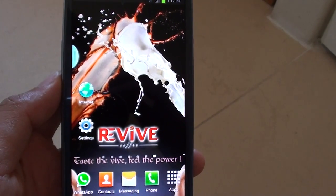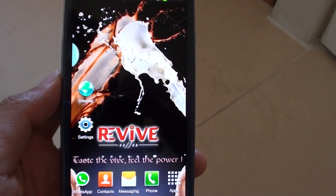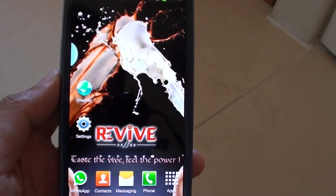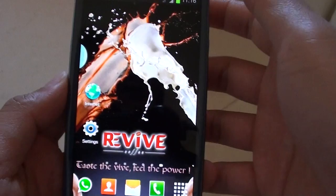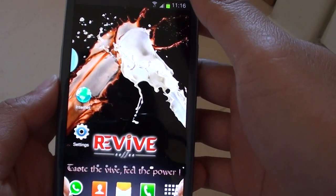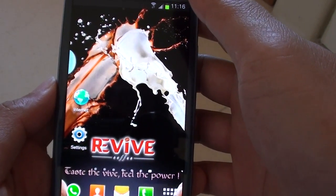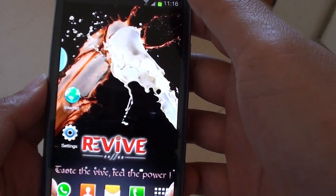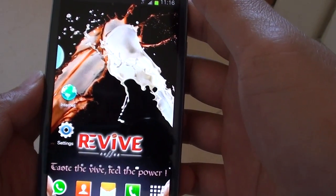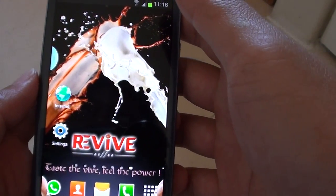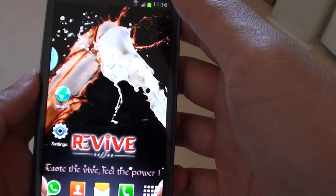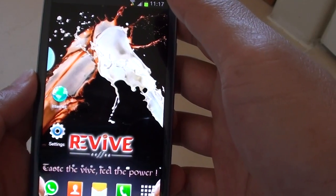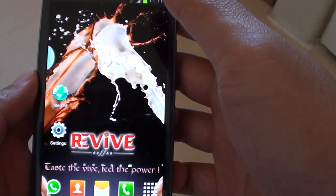How to block a phone number on a Samsung Galaxy S3. So if you've got someone that you have previously known and now you want to block their number because you don't want contact with them anymore,